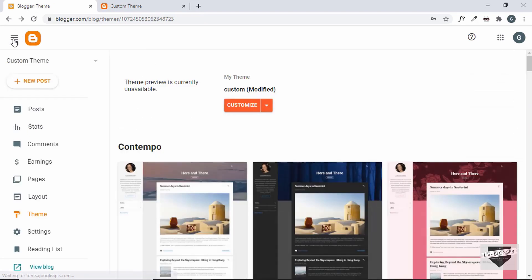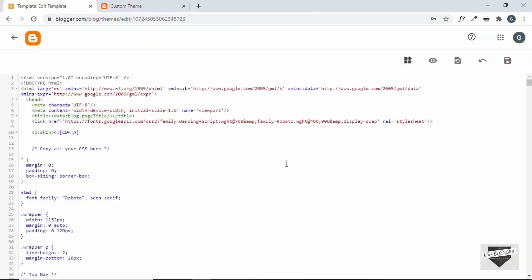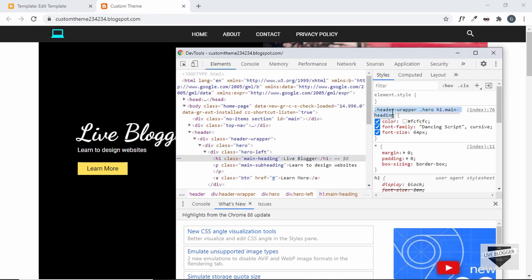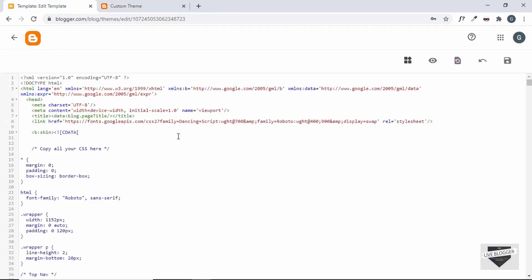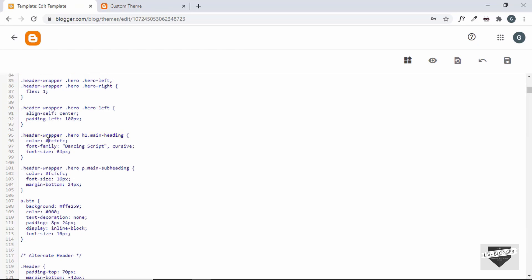Right now in our theme we don't have any options. If you want to change anything, we have to go to the theme code — click the arrow and click Edit HTML. I'll also leave a link to the complete source code so you can copy and paste it and follow along. If you want to change the color of a heading, you have to find its selector by right-clicking and clicking Inspect, then find it in the code using Ctrl+F.